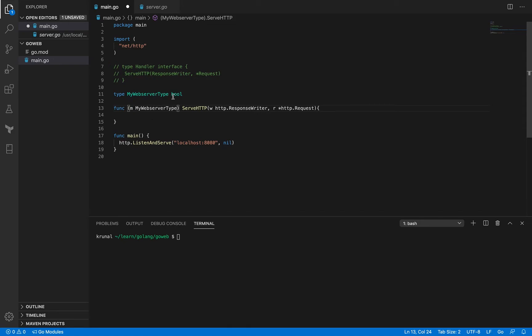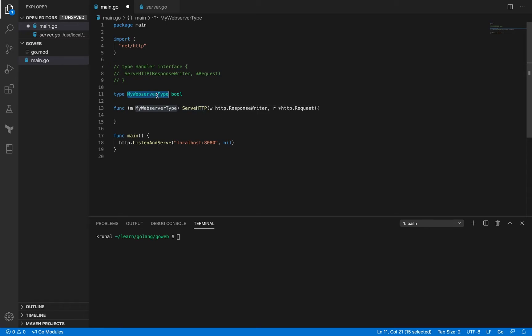The method that my web server type will implement - so my web server type, so now m is an identifier here. And voila, so we have my web server type which is implementing this interface.